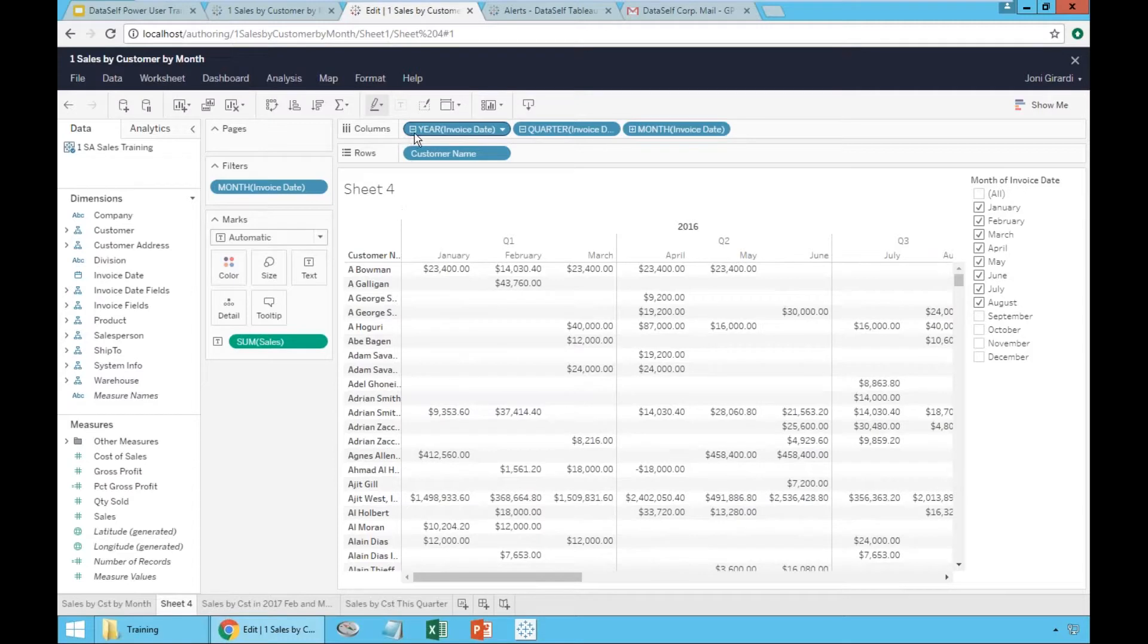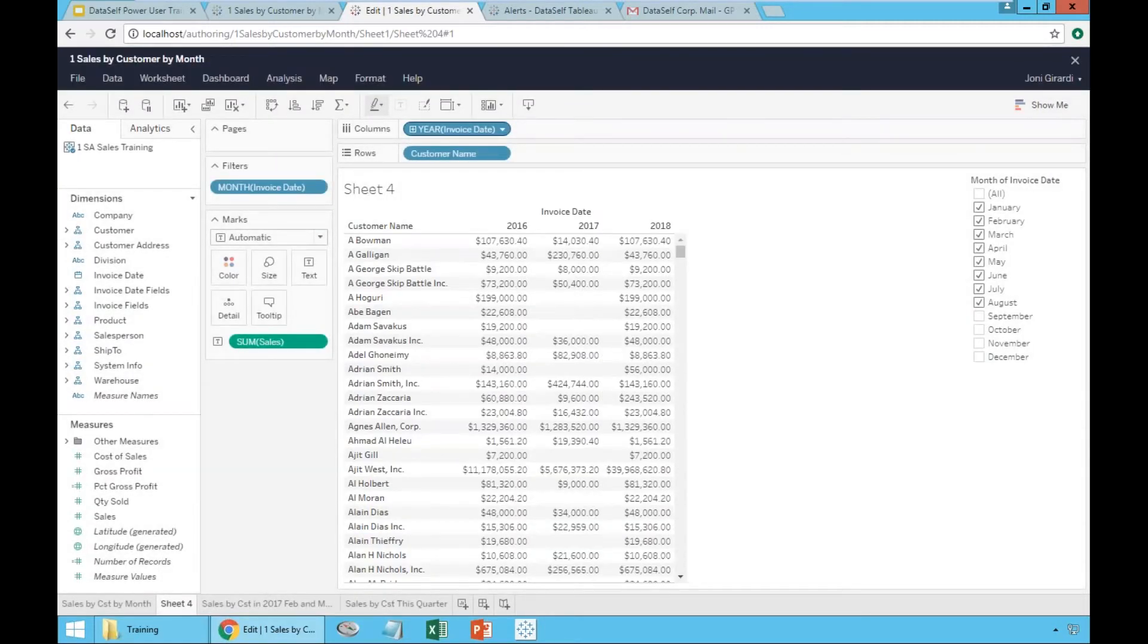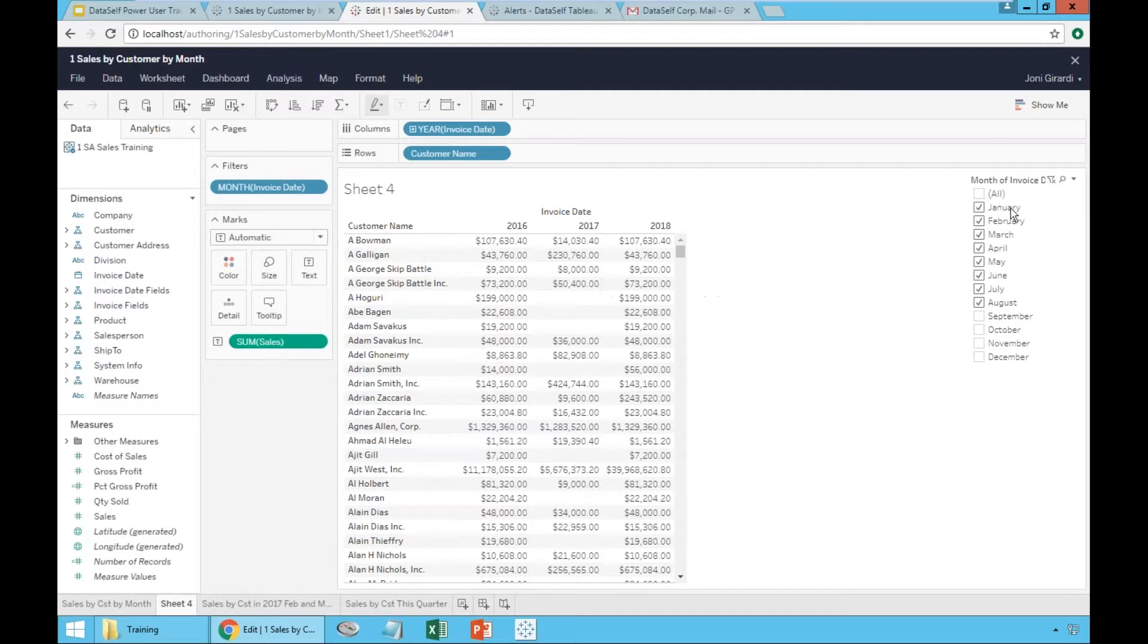Now, if I collapse at the year level, what happens is this report is showing by customer, by year, sales accumulated per year through August.